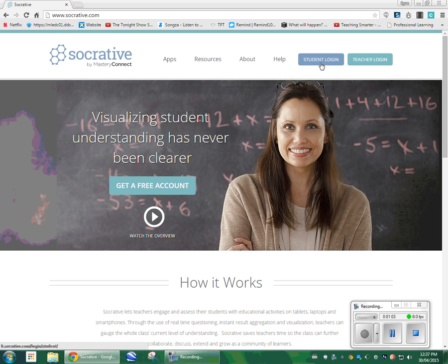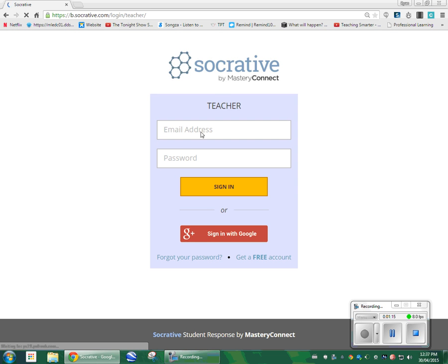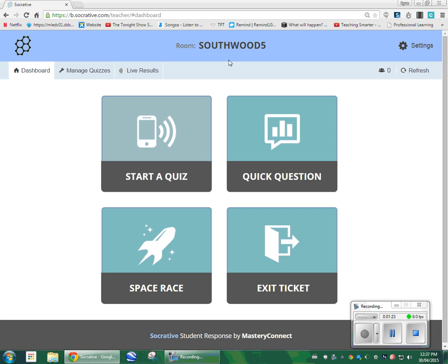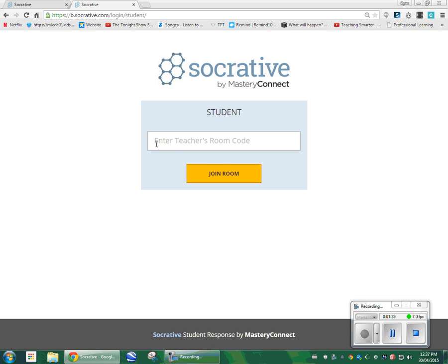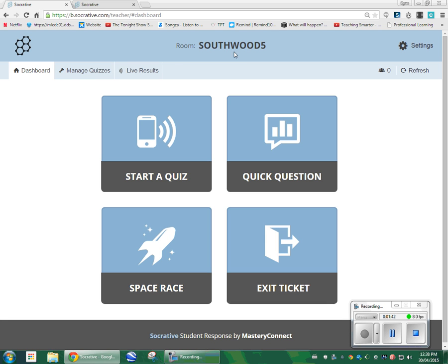The student login is here and that's where your students are going to access their responsibility basically — if you want them to complete the test, this is where they go. Teacher login is you, obviously. I am going to put in my password and user account. This is my room code and your room code is important because it's how your students access your quiz. They'll go into their part and you can see that they are asked to enter the teacher's room code, so they are going to put in Southwood 5.